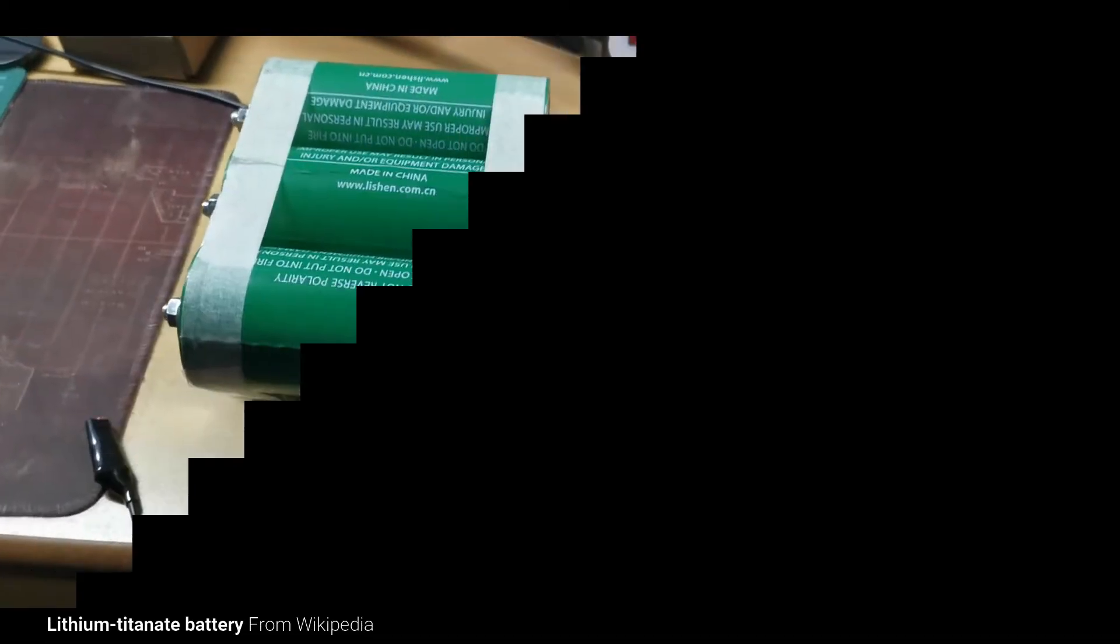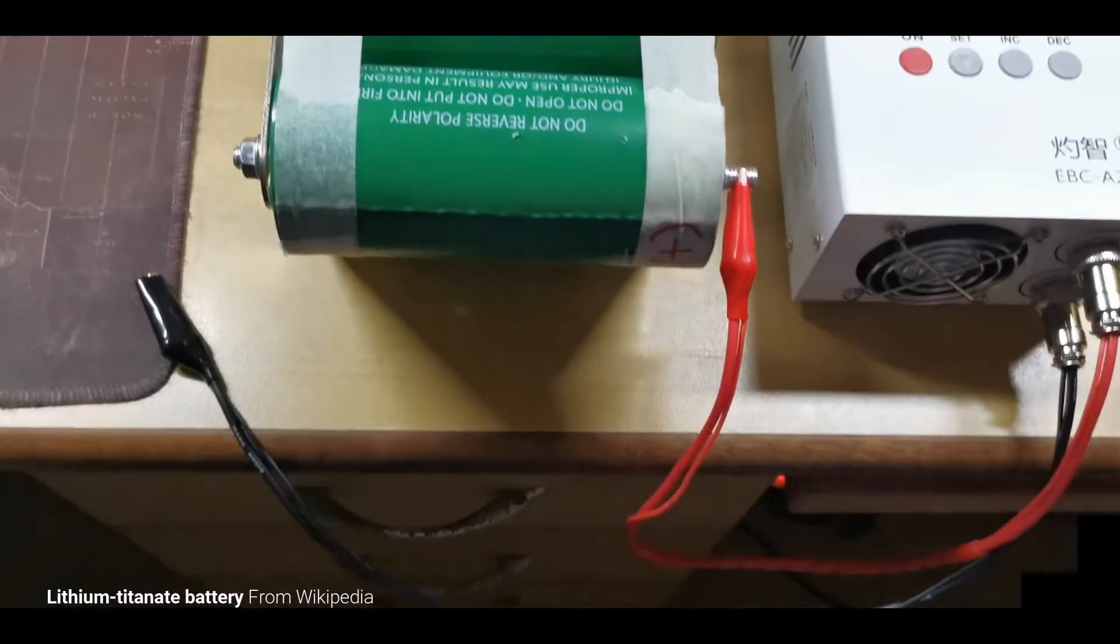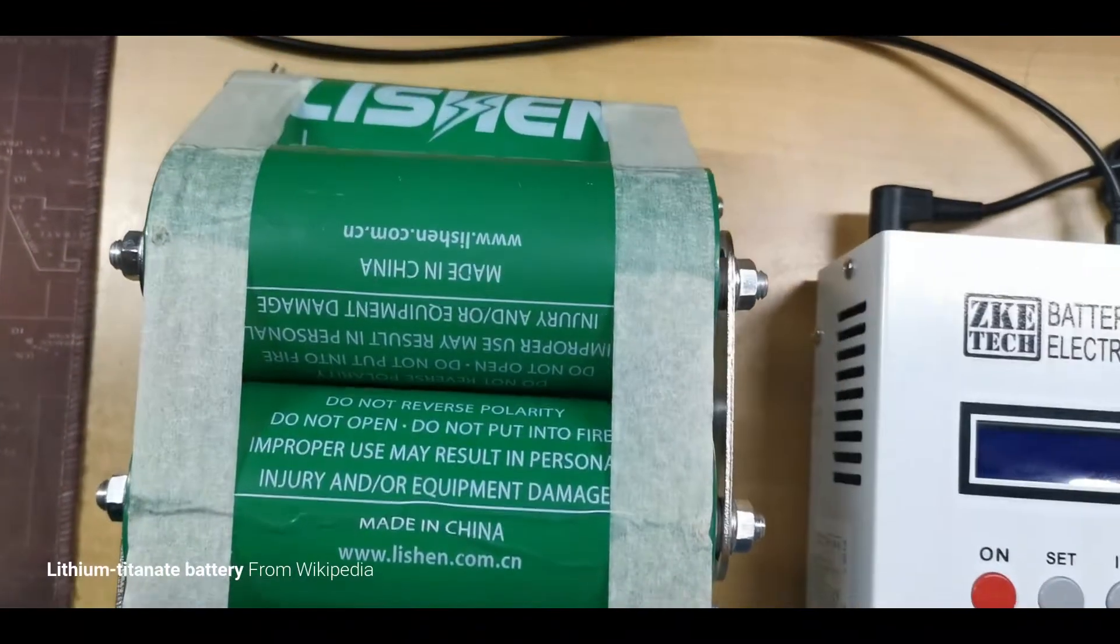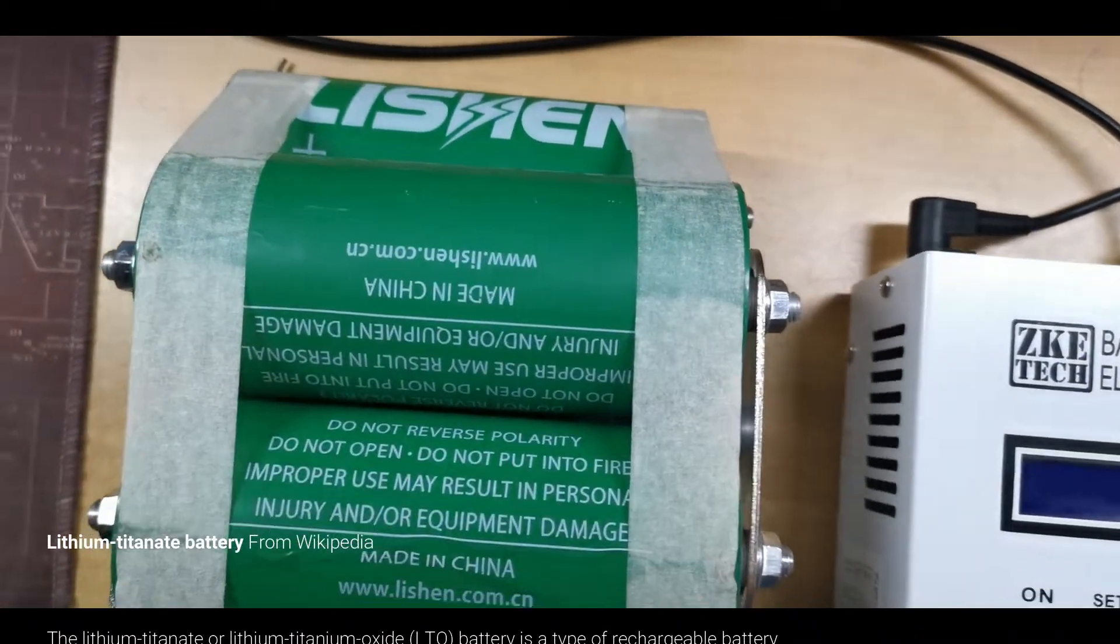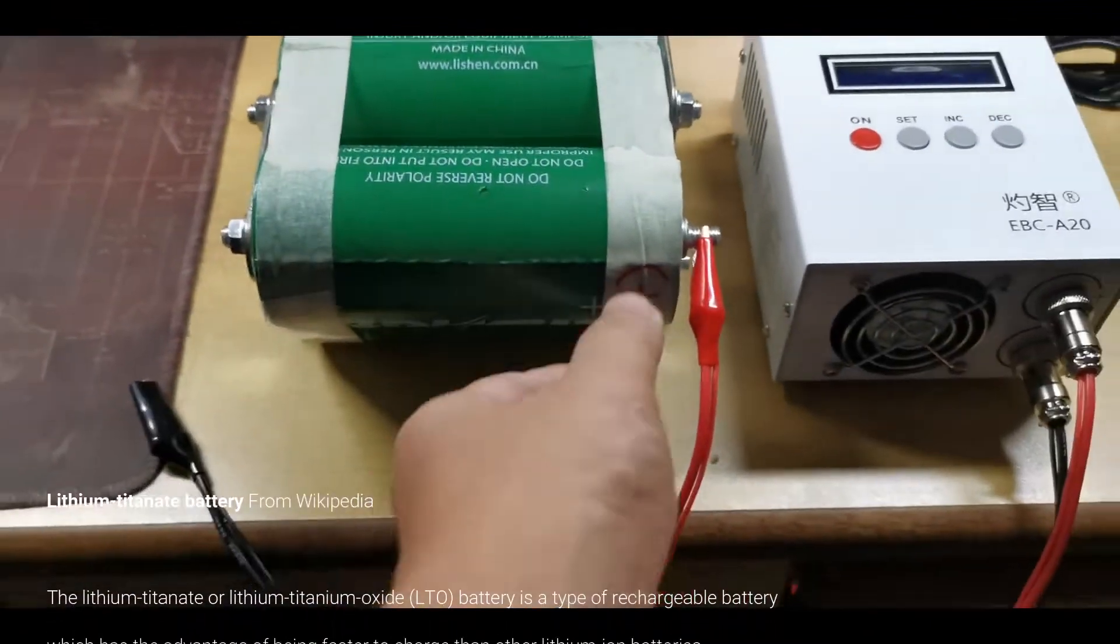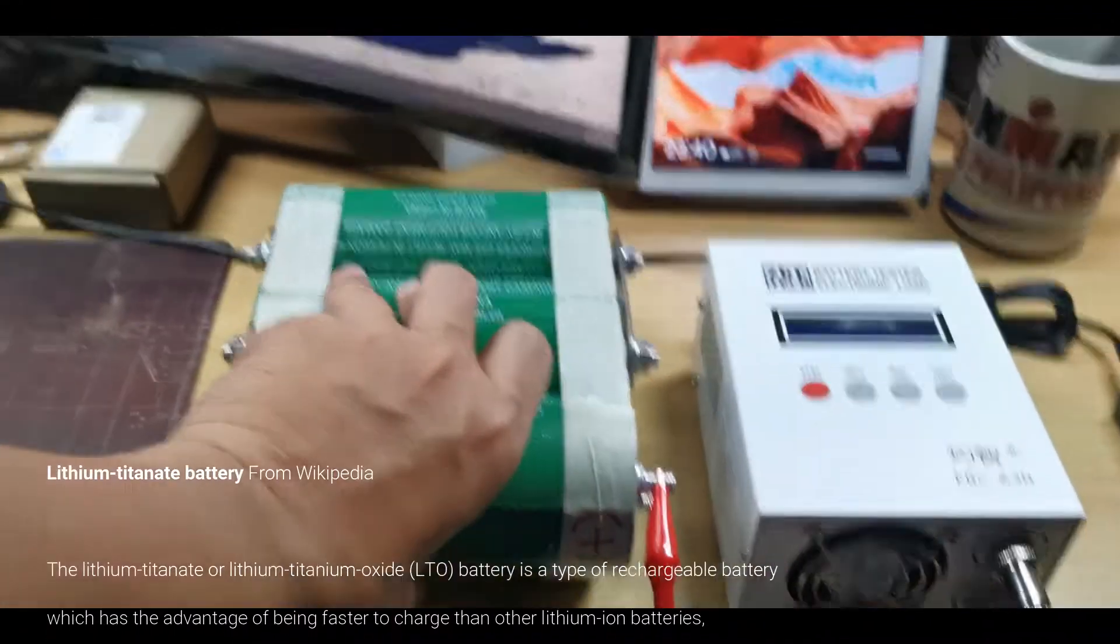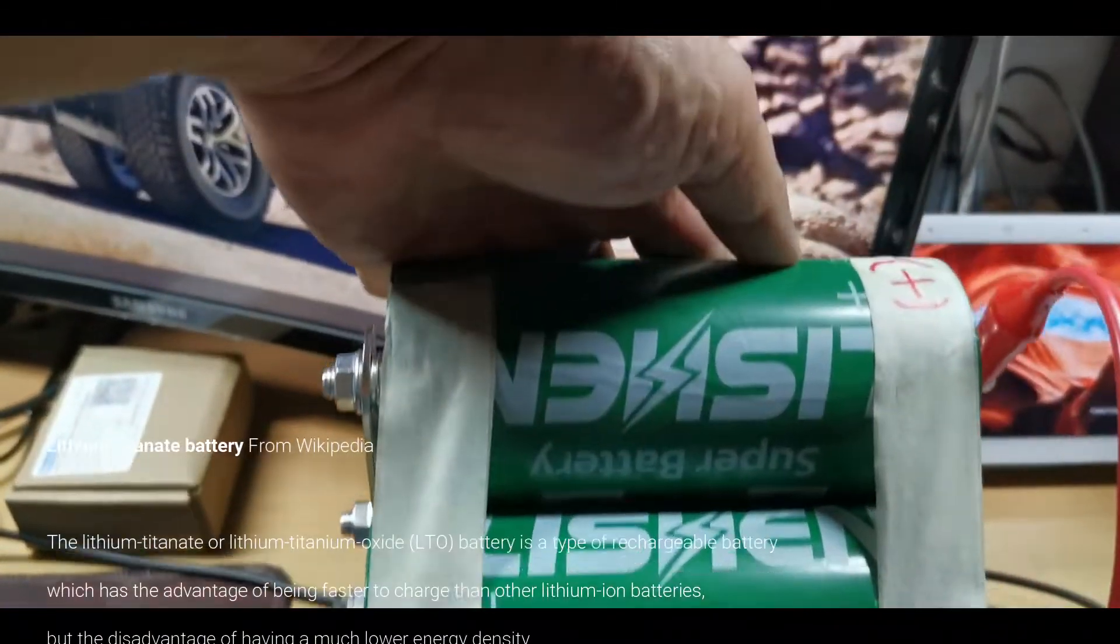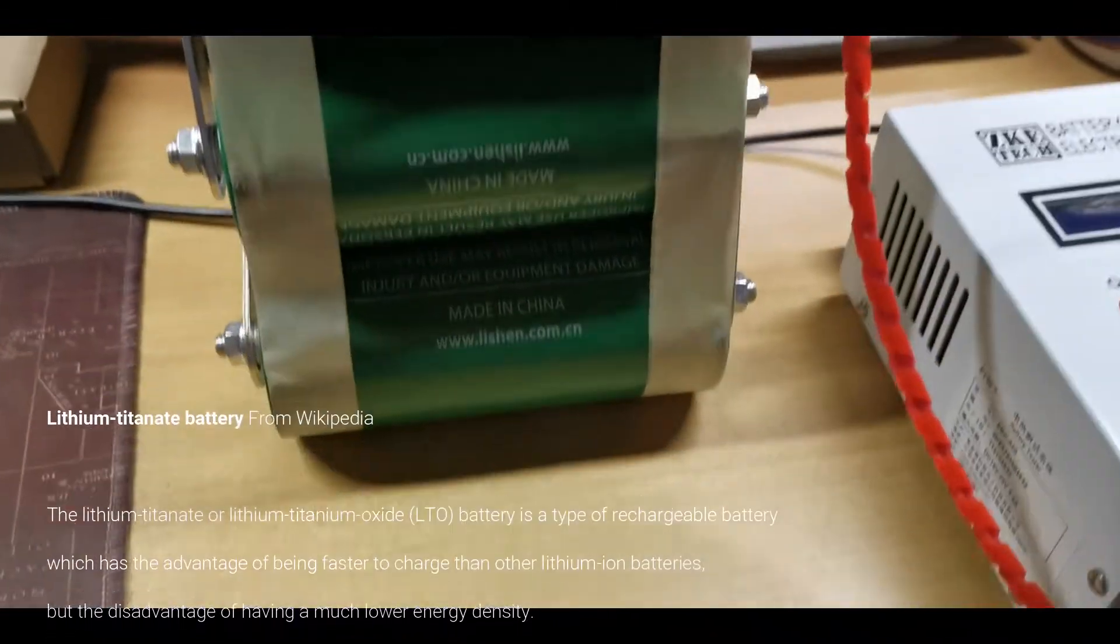Alright, nice. I have a Lishin super battery. It's going to test this out, super battery.